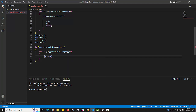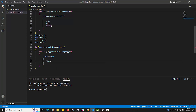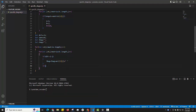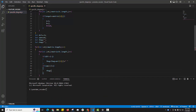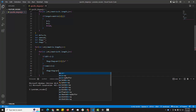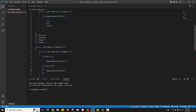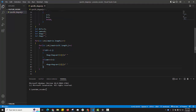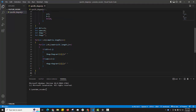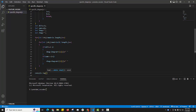If the difference equals i minus j — meaning the difference of indexes matches — then the element belongs to the left diagonal and is added to lBack. Similarly, if the sum of i and j equals the target sum, the element belongs to the right diagonal and is added to rBack. Finally, we print the left diagonal and right diagonal elements.